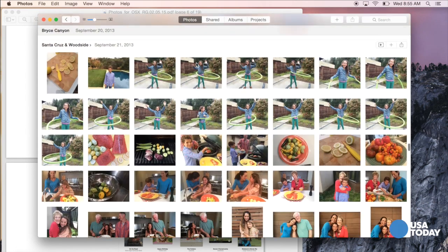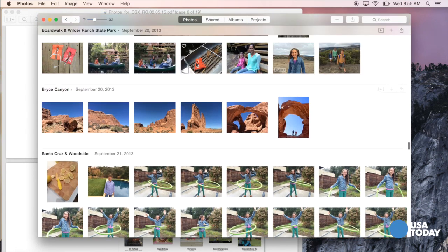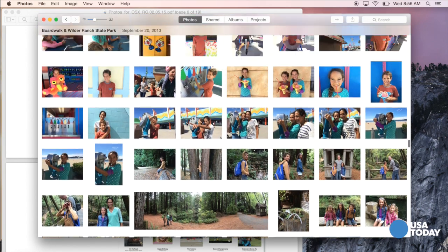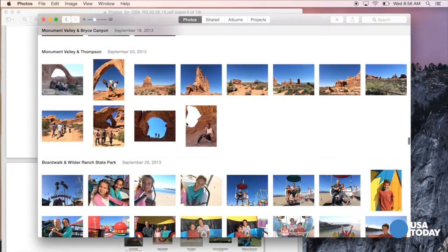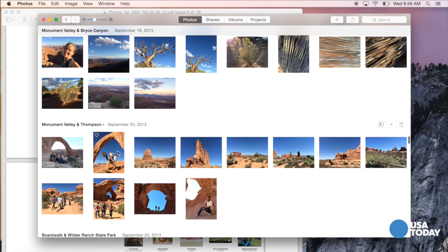Photos are grouped into so-called moments. So here's a moment — in this case the pictures you took in Bryce Canyon on September 20th, 2013. Here are moments for your trip to the Boardwalk, Monument Valley, and so forth.